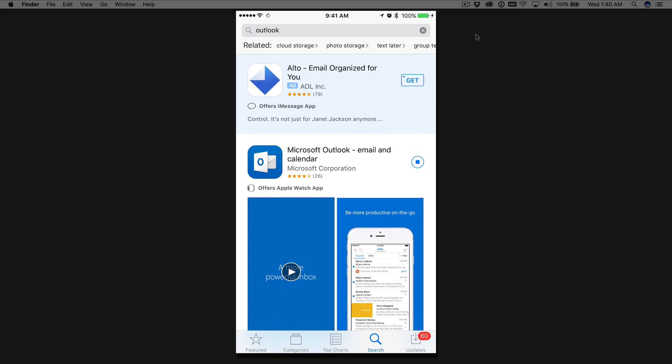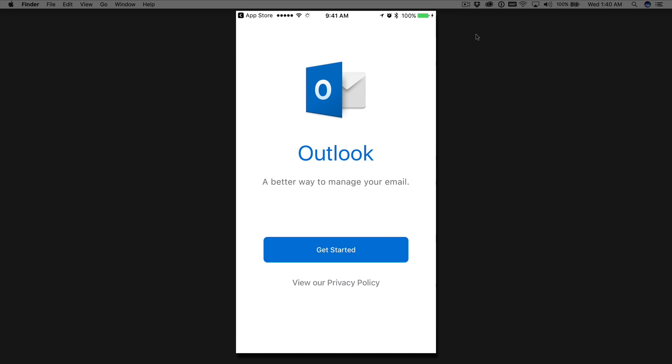It'll take a couple of seconds to download. Then once it's finished downloading, you'll see a little square that says Open Application. You'll go ahead and tap on that. It'll open the application for you.